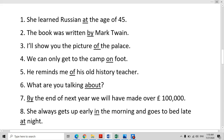She always gets up early in the morning and goes to bed late at night. With 'morning' and 'evening', we use the preposition 'in'. With 'night' and 'day', we use the preposition 'at'. Morning and evening — in. Night and day — at.